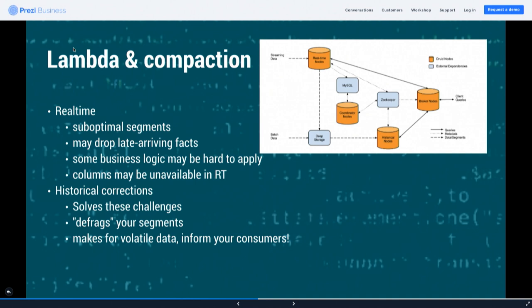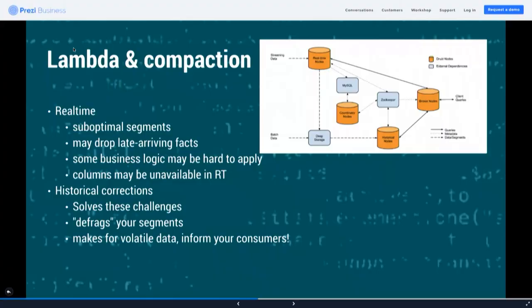Real-time leads to suboptimal segments. There are also issues with late-arriving facts — at some point you need to write a segment, but if you wait too long you have too much data on the real-time node side. In some cases you have to drop late-arriving facts. Some columns might also be unavailable in real time or the join too expensive. For example, at Lyft the invoicing information for a ride comes much later after the ride closes — we'd love to have it in the dataset but can't wait for the invoice.